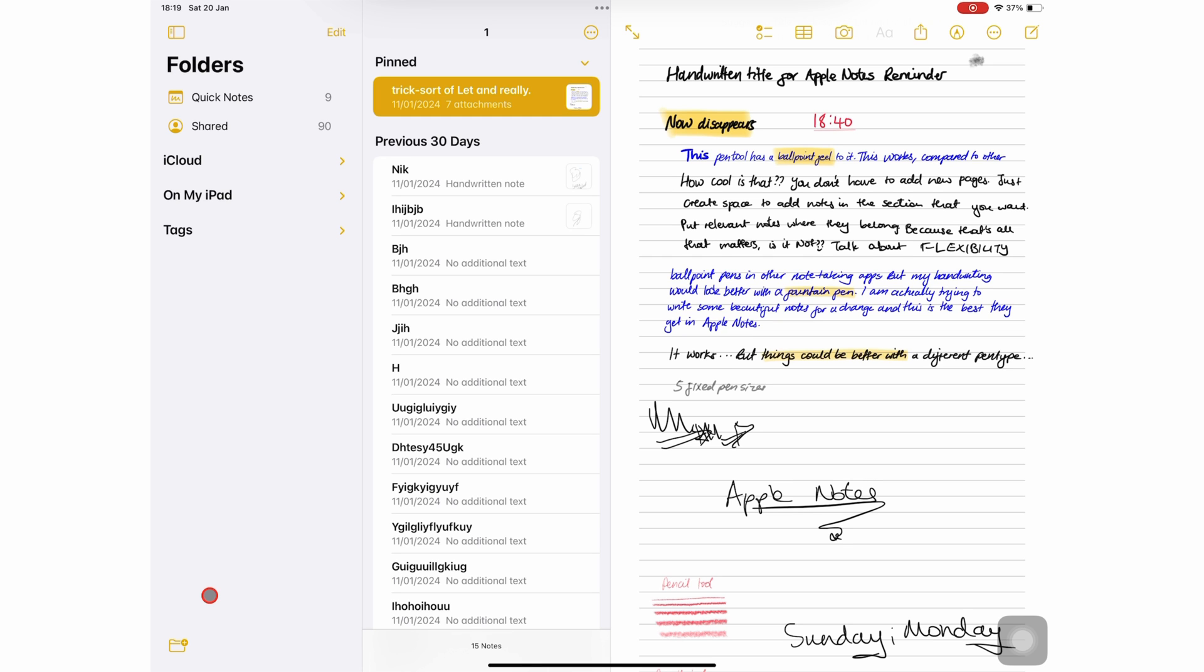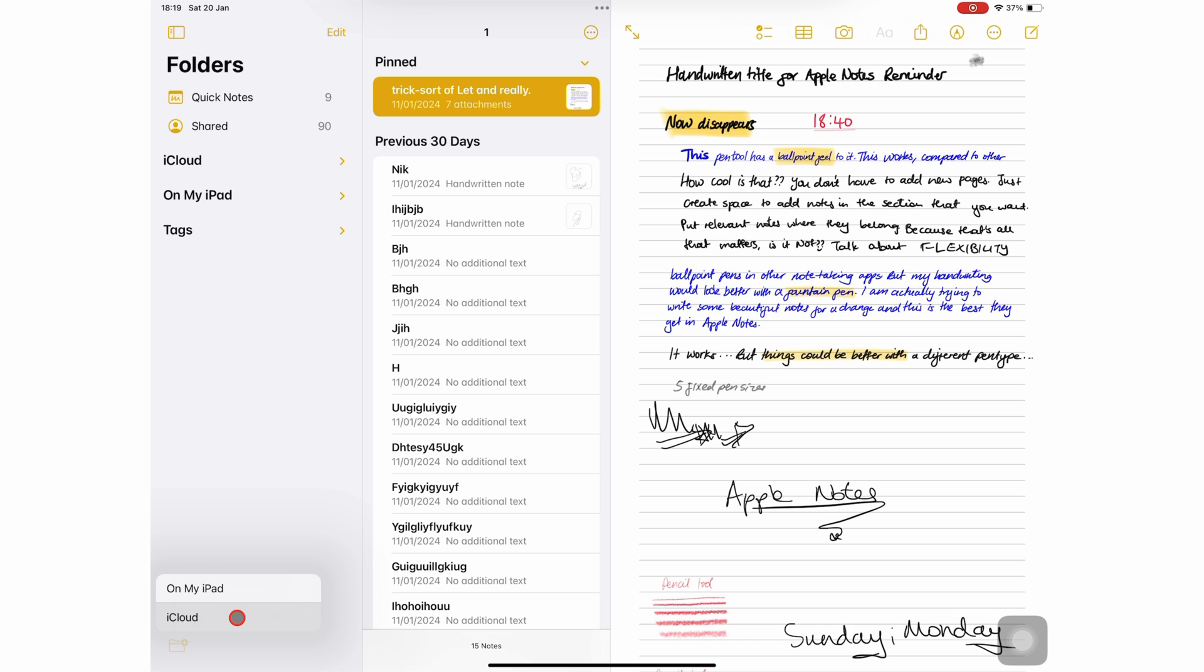On the folders column, you can create new folders that you can store locally on your iPad or in the cloud. To understand the difference, we recommend you watch the orientation episode we did for this course. It is the first episode.